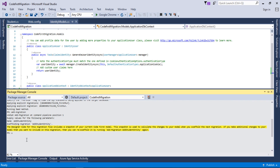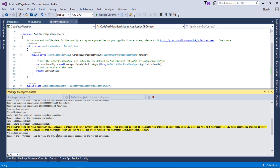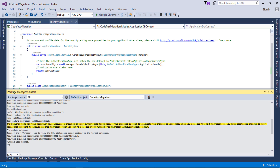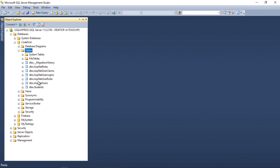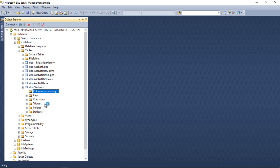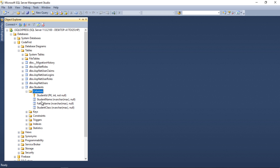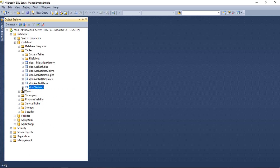Now let's apply this migration. I'll type 'update-database' and press Enter. The migration has been successfully applied to the database. Let's go back to SQL Server and verify — I'll refresh the database. We can now see a Students table with columns: StudentId (primary key, not null), StudentName, FatherName, StudentClass, and the primary key constraint is visible in the Keys section.